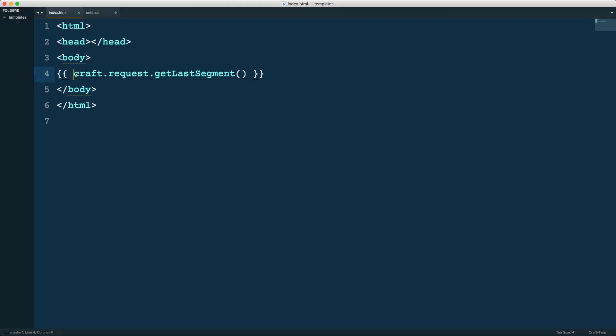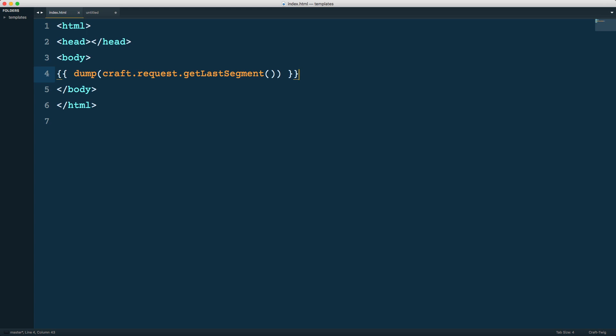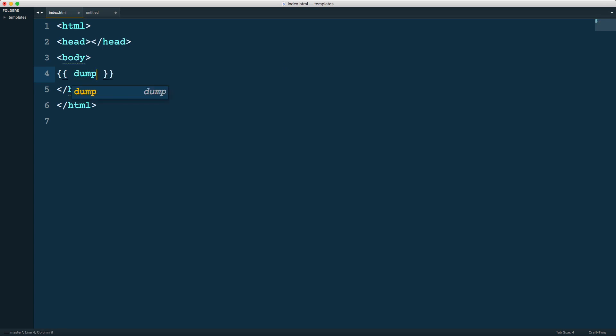If I dump this variable here and reload, you can see it returns null because there aren't any segments. Right now we are just at slash nothing, at the root of the site. In Craft 3, this craft.request template variable and all of the functions are now deprecated. They still work, but we will get deprecation notices if we use them.